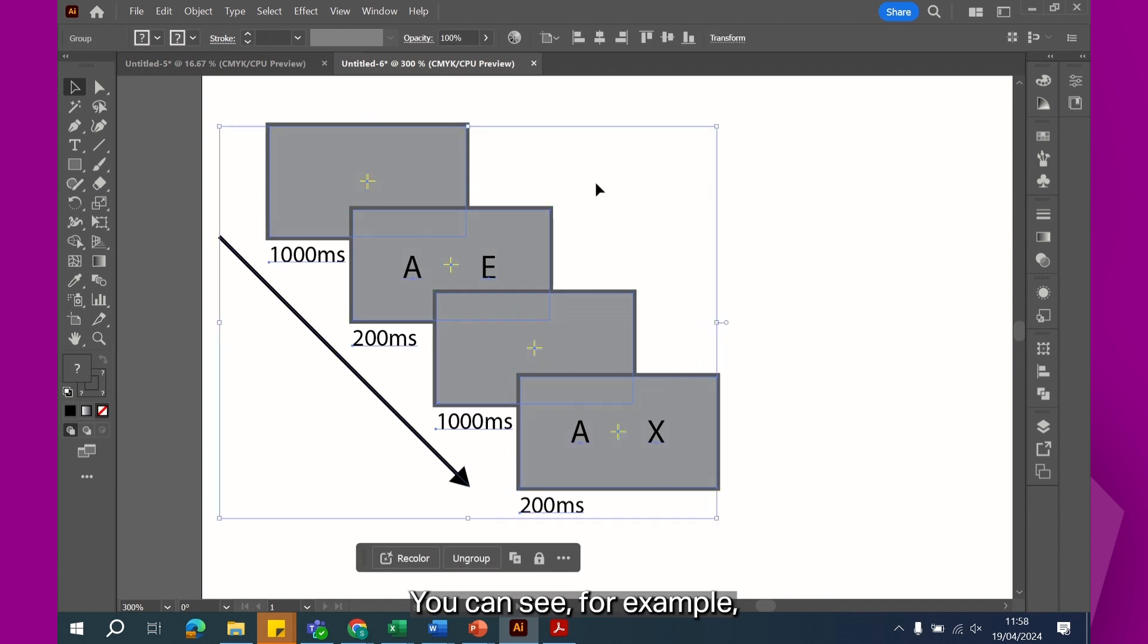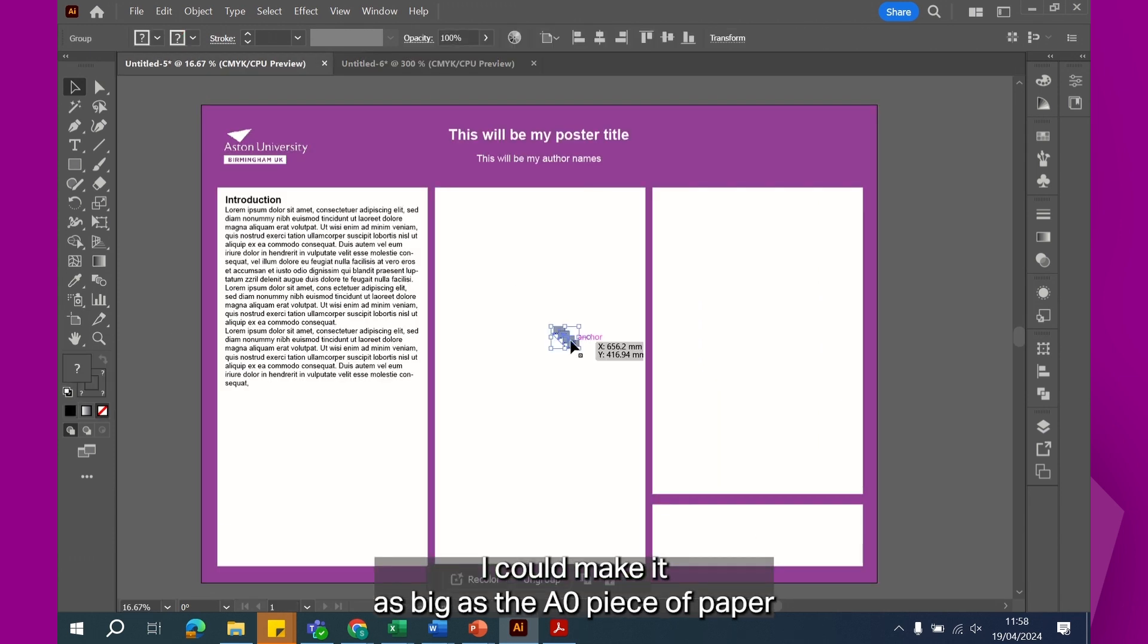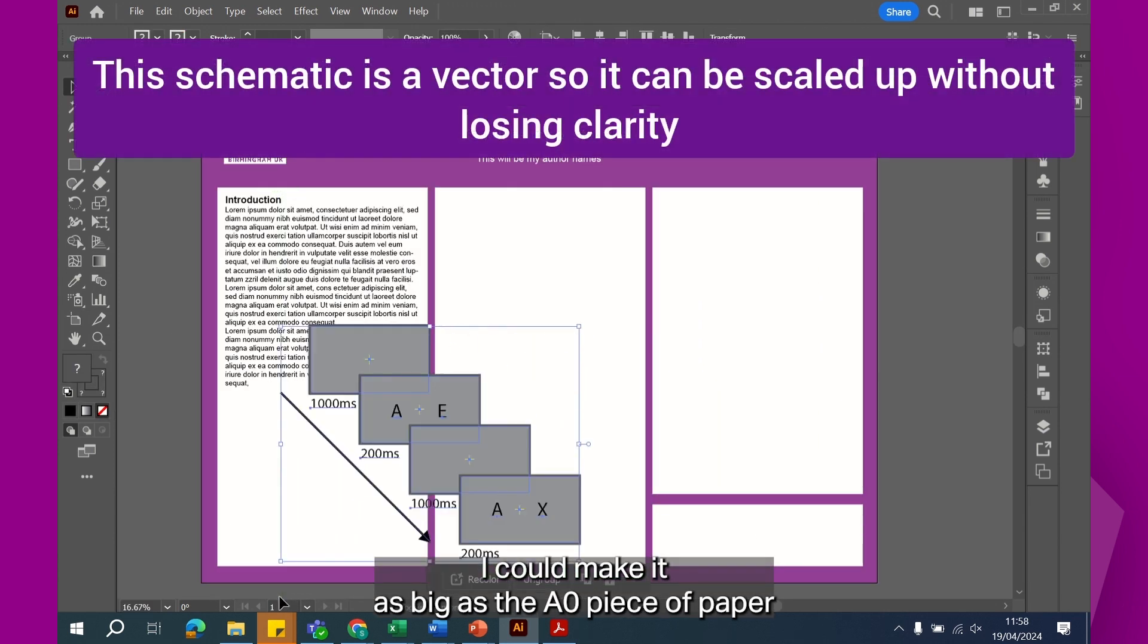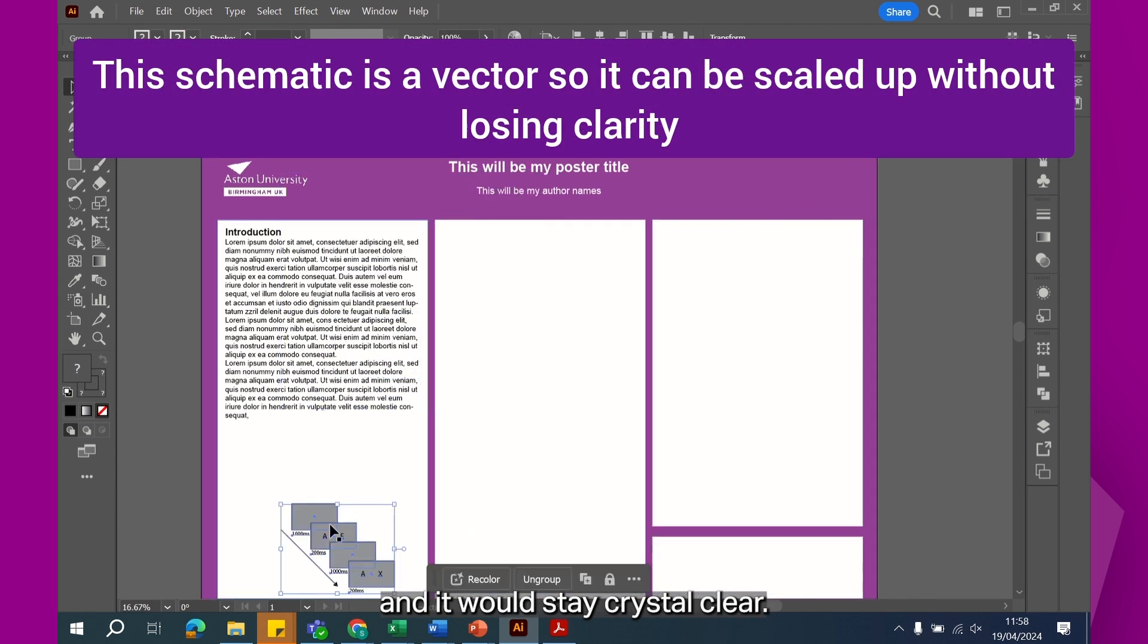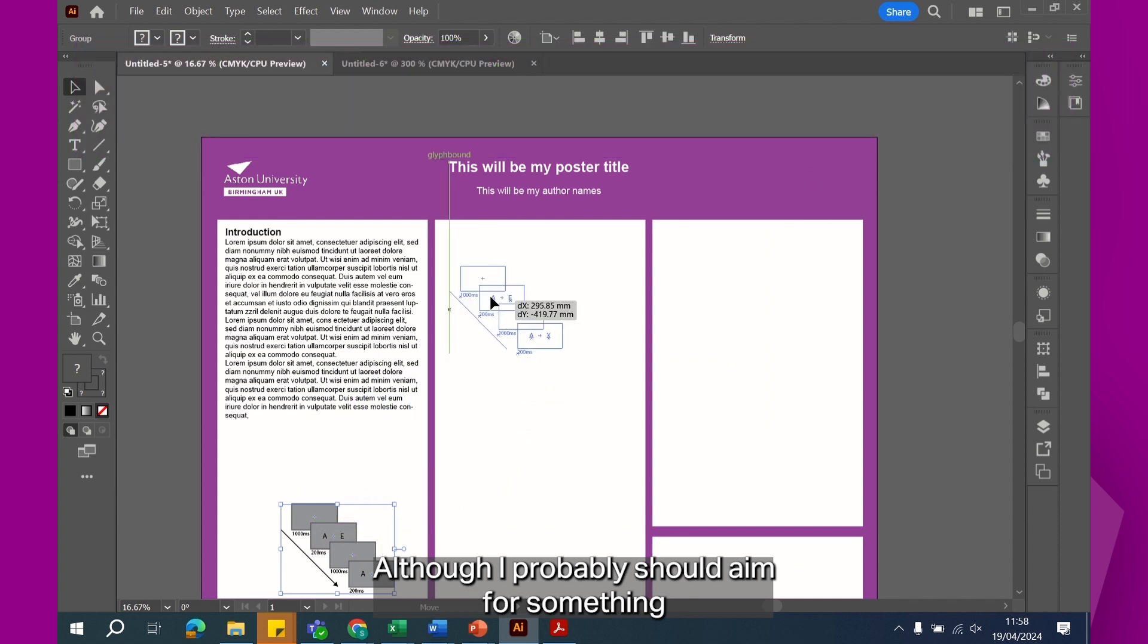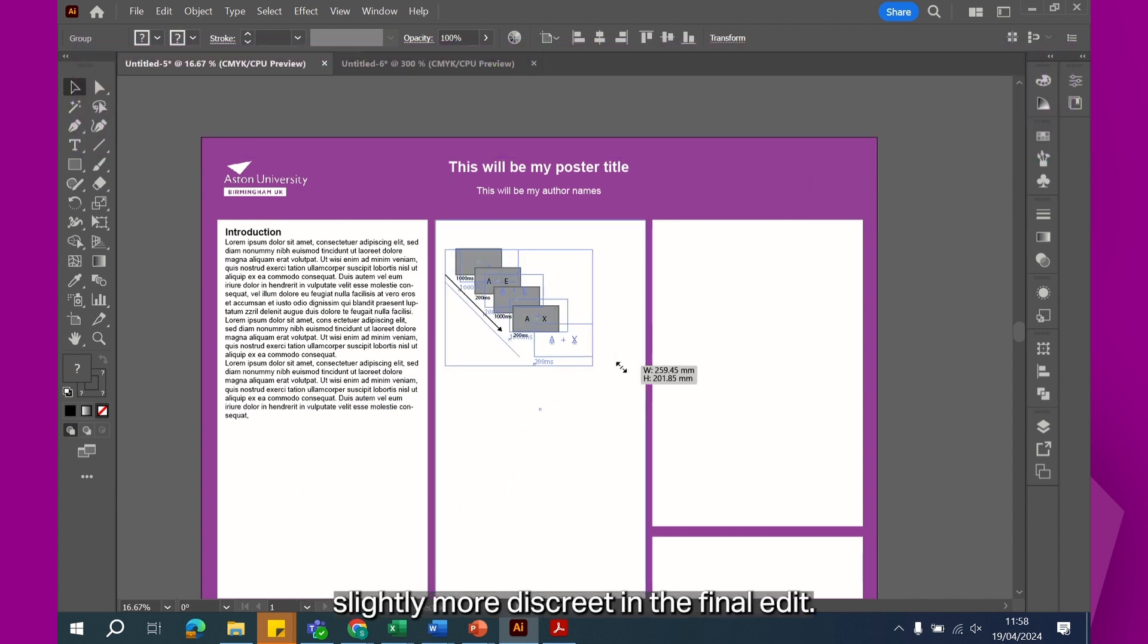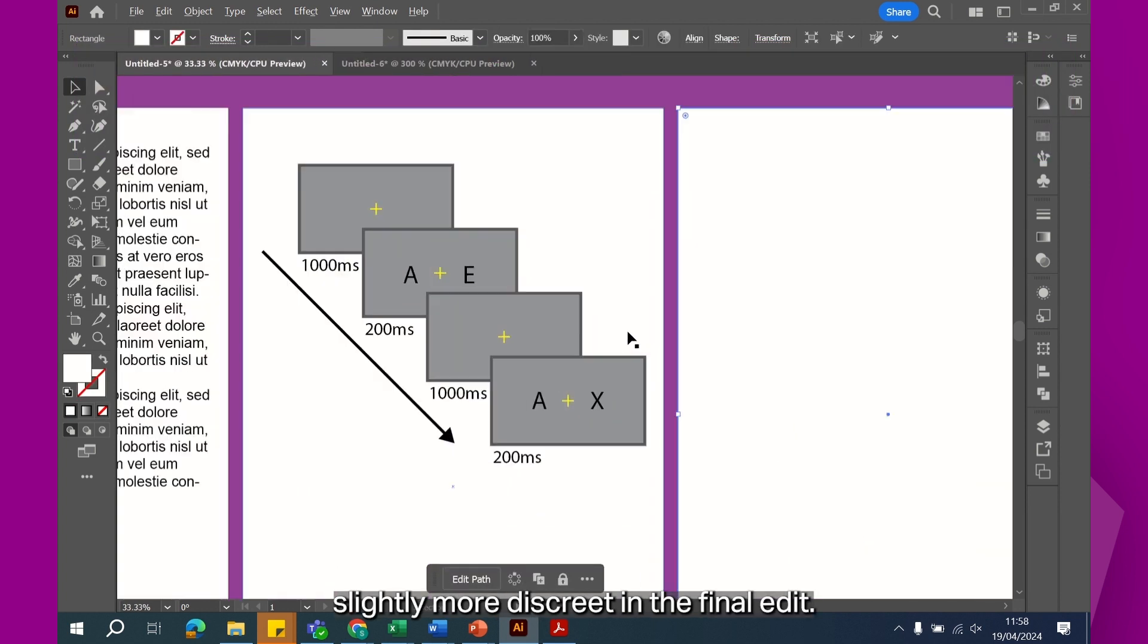You can see, for example, I could make it as big as the A0 piece of paper and it would stay crystal clear, although I probably should aim for something slightly more discreet in the final edit.